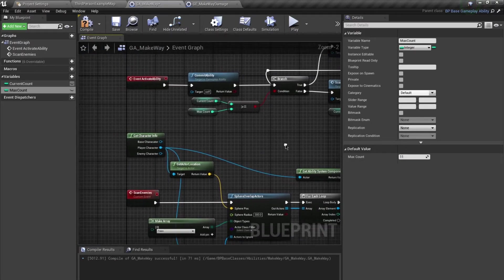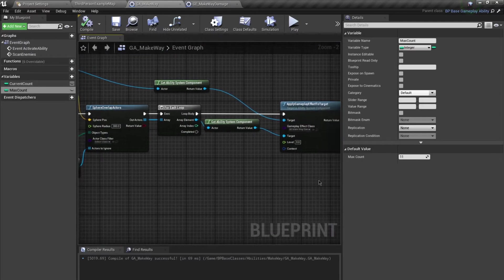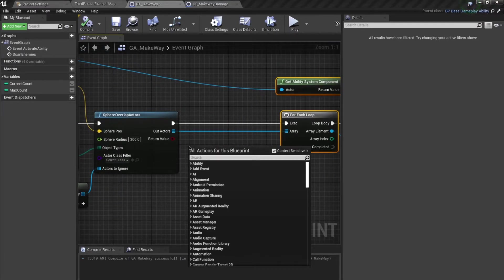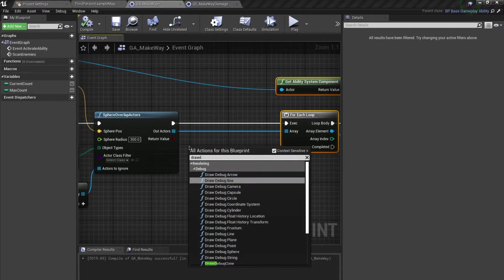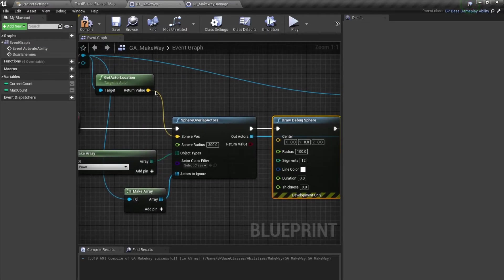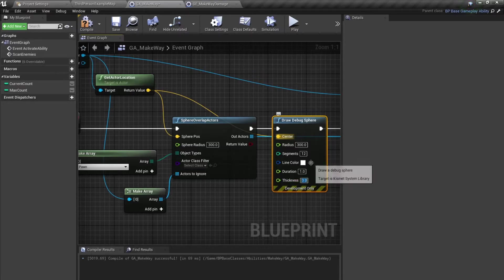Just to debug this, I'll add a Draw Debug Sphere node. The origin comes from our actor location, the radius is 300, duration is 1 second, and thickness is 2.